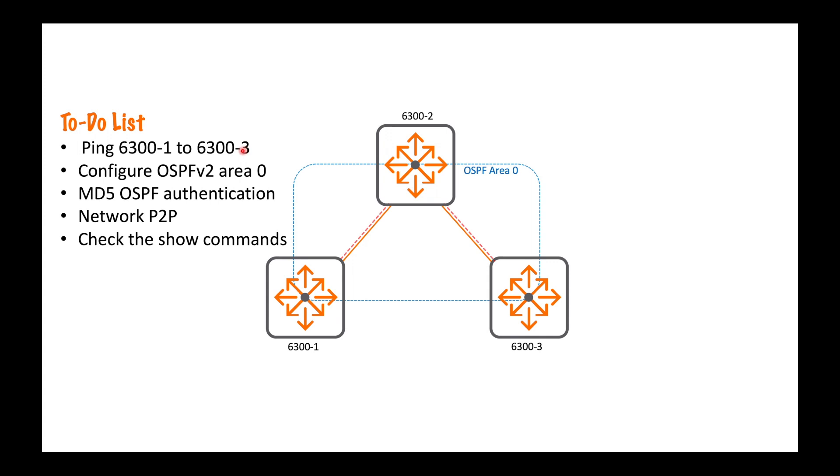To recap, we pinged from, well, we did it from three to one, but it was successful using the source of the loopback. That's good. Everything in area zero. Yes, I was using MD5 authentication on the interfaces. All of my networks were point to point, even though I nearly forgot one of them. And then we went through the show commands.